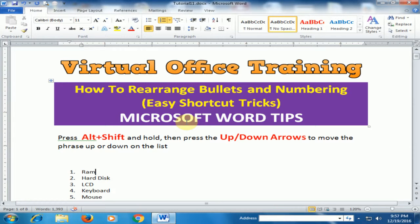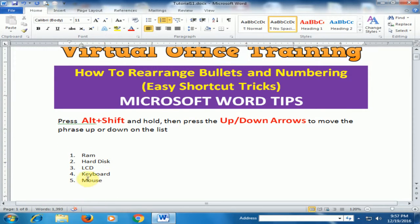Welcome to the Virtual Office Training. Today we will learn how to rearrange bullets and numbering in Microsoft Word by using shortcut keys. I want to move an item to the first position — how can I do that using a shortcut key?